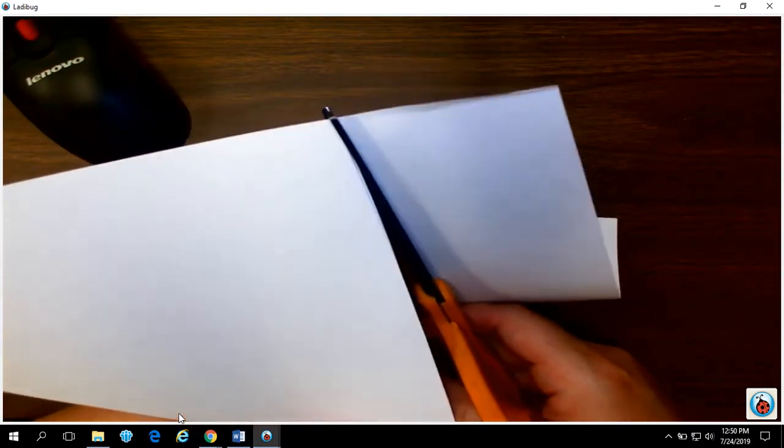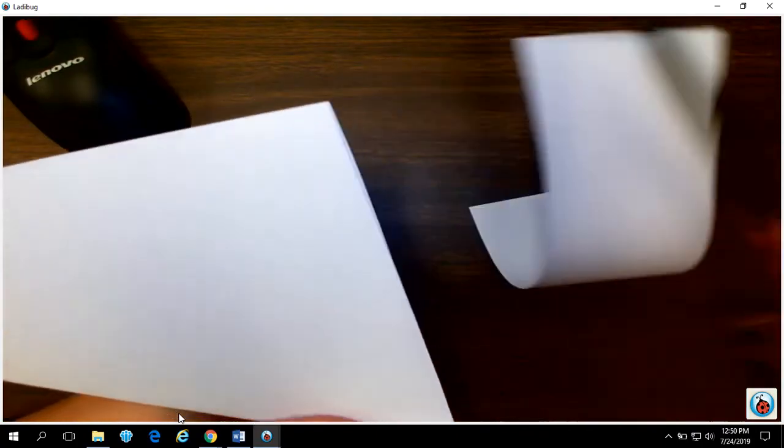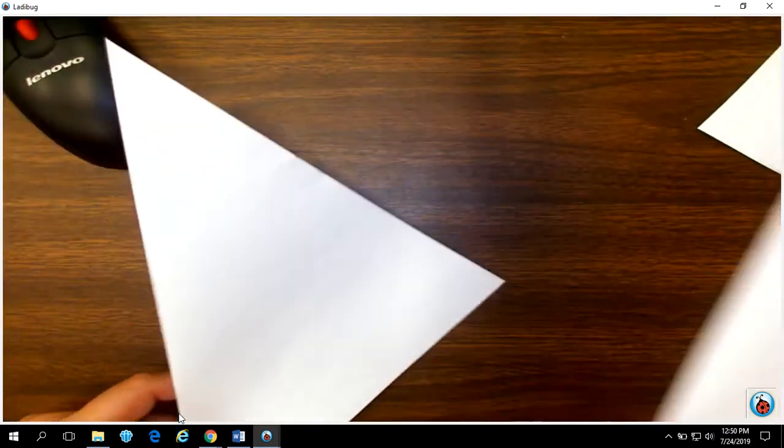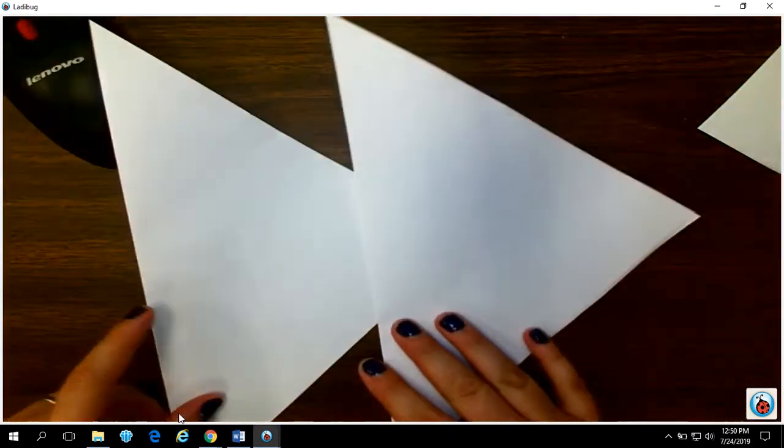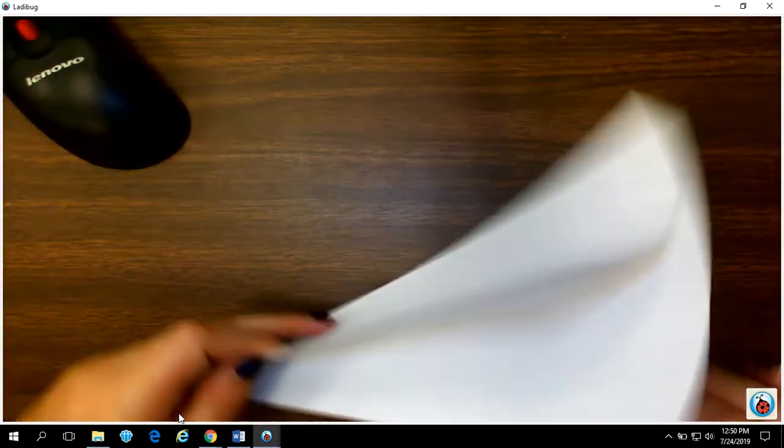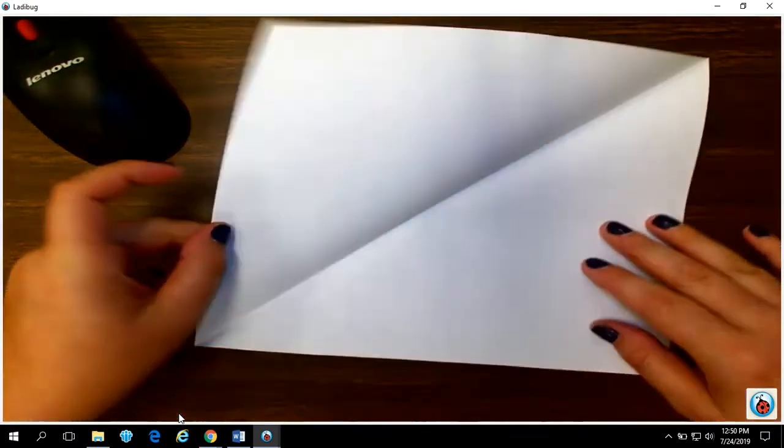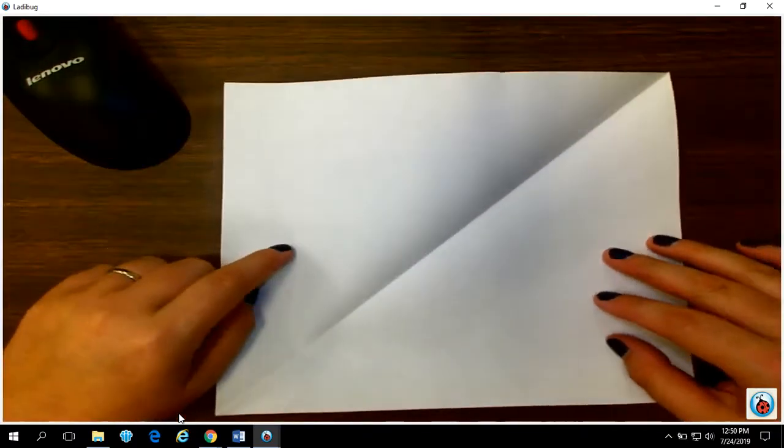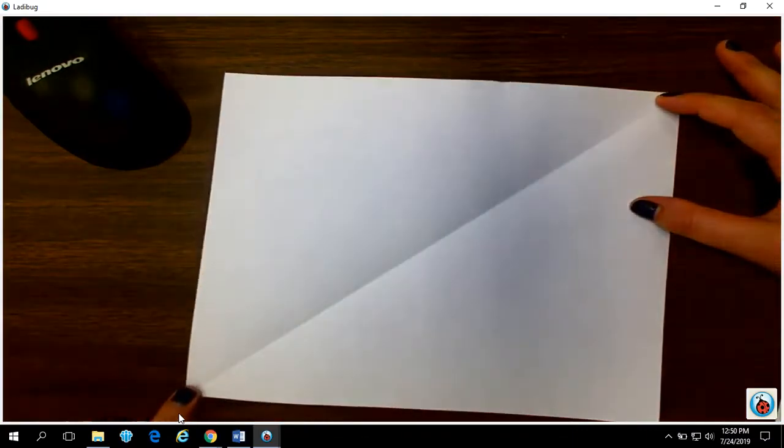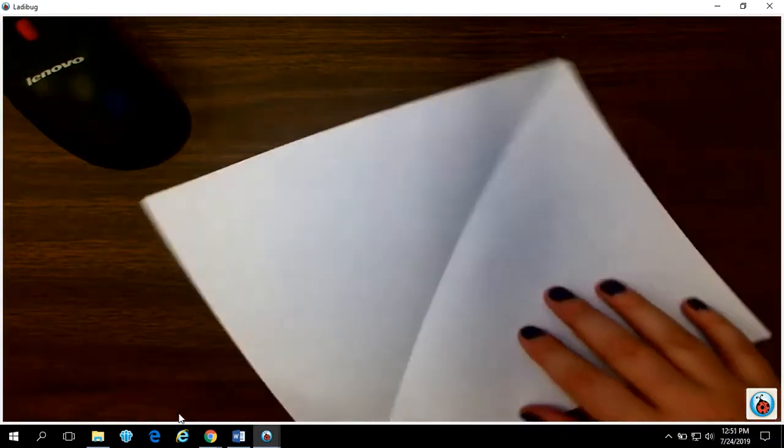We're gonna set that off to the side because we don't need it for this next part. You're gonna need to do this with two pieces of paper so you end up with two squares. Now with this square you've already got a fold that goes from that corner to that corner.